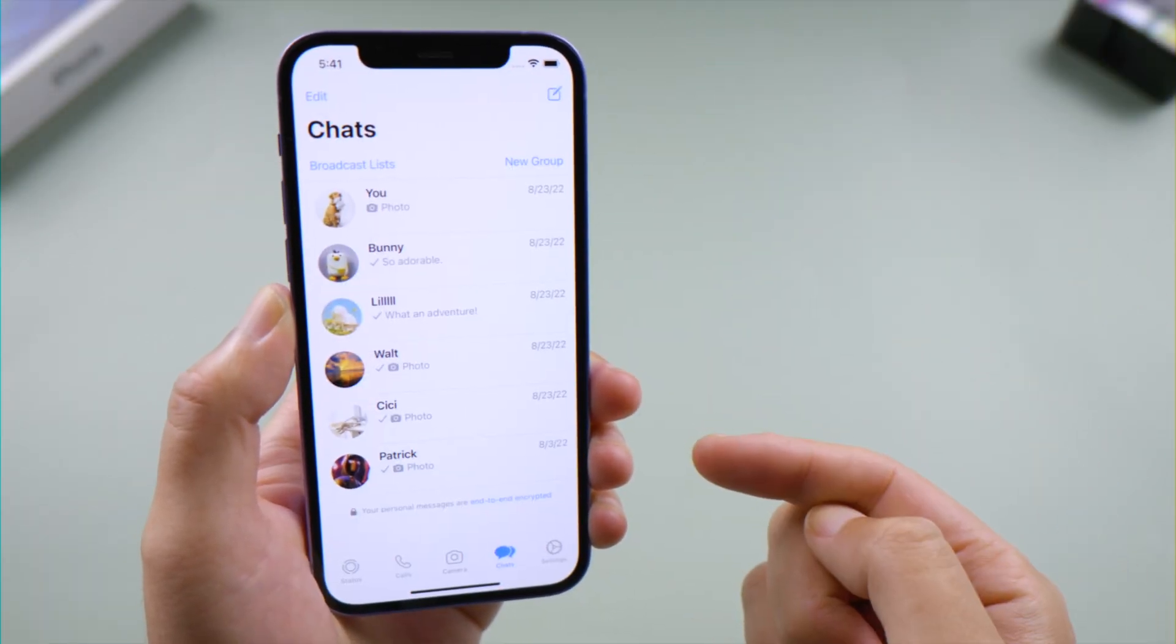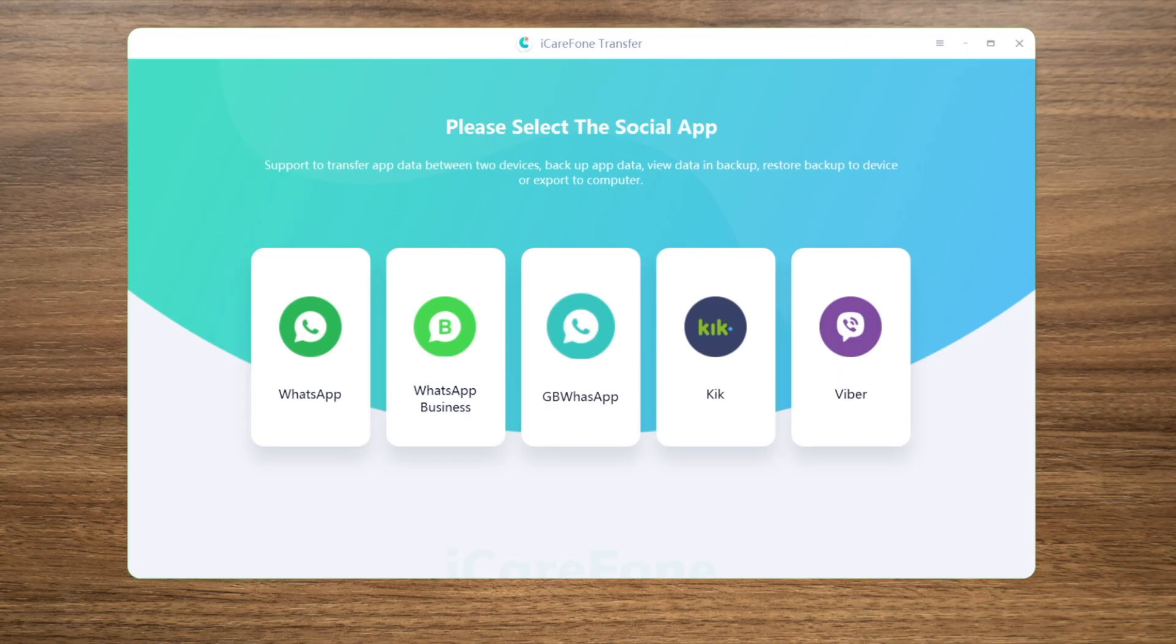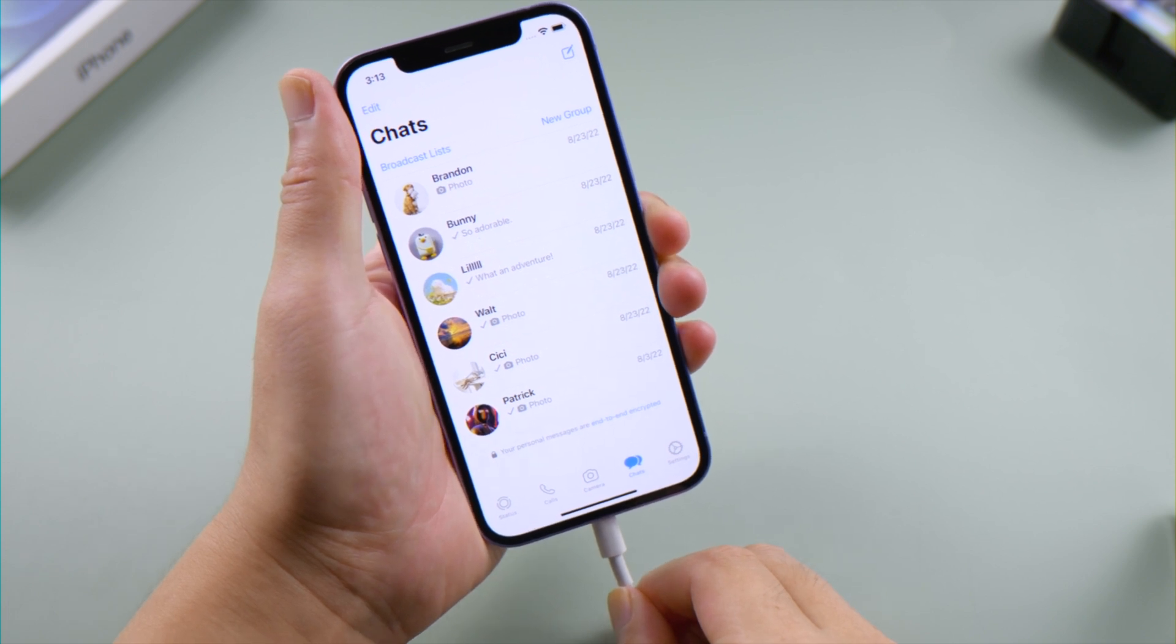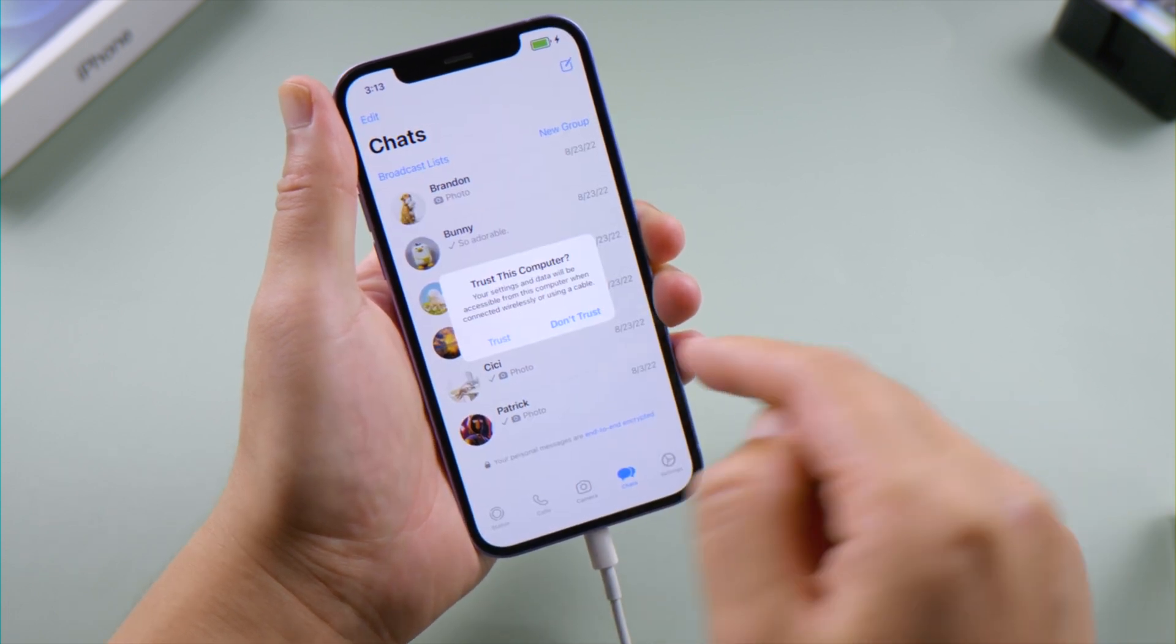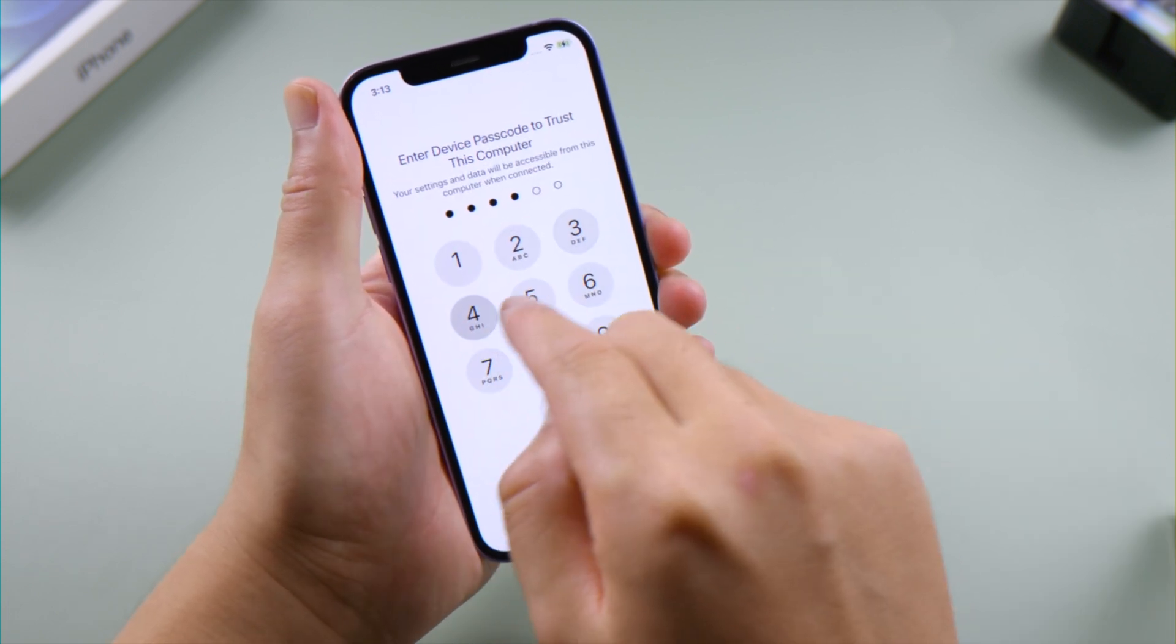In the second part here, I'd like to show you how to create a backup that you can literally access the content in it. We are using iCareFone Transfer for this one. Once launched, connect your iPhone to the computer. Tap Trust This Computer if prompted.